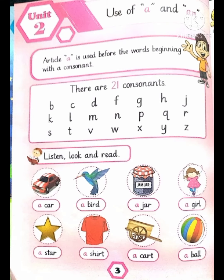Okay students, open page number three. Use of 'a' and 'an'. Article 'a' is used before words beginning with a consonant. There are 21 consonants. Listen, look and read: a car, a bird, a jar, a girl, a star.